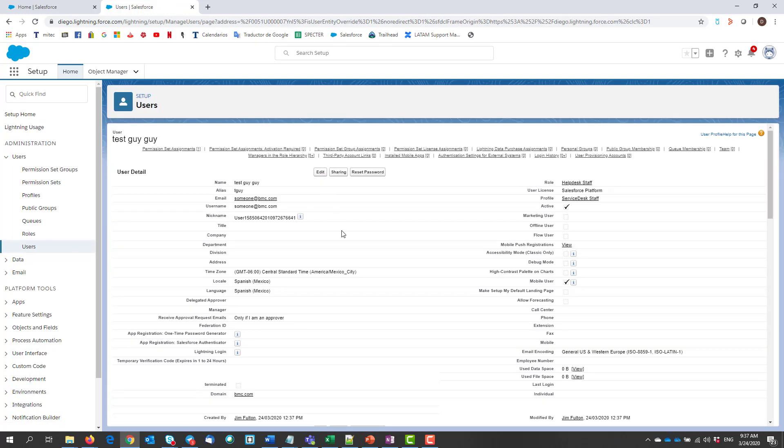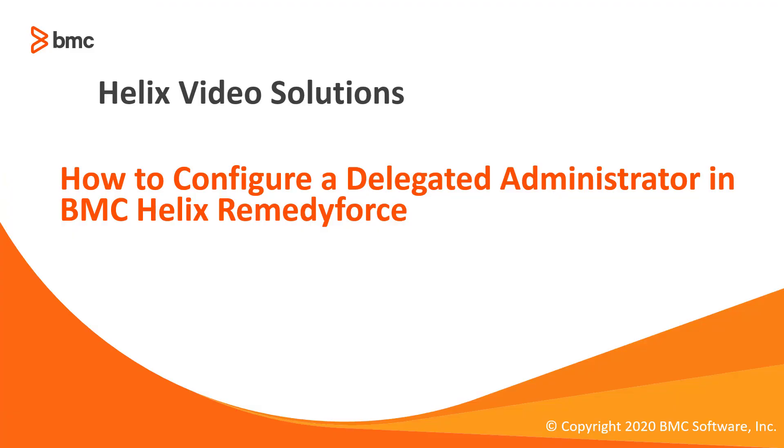That's it. We have now a delegated administrator for our organization. This concludes for now the video on how to configure a delegated administrator in BMC Helix Remedy Force.